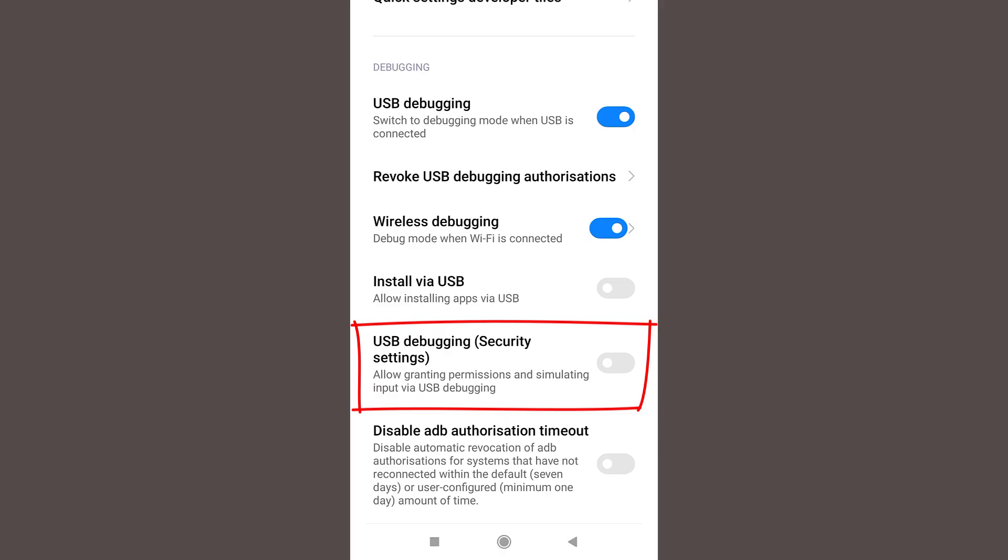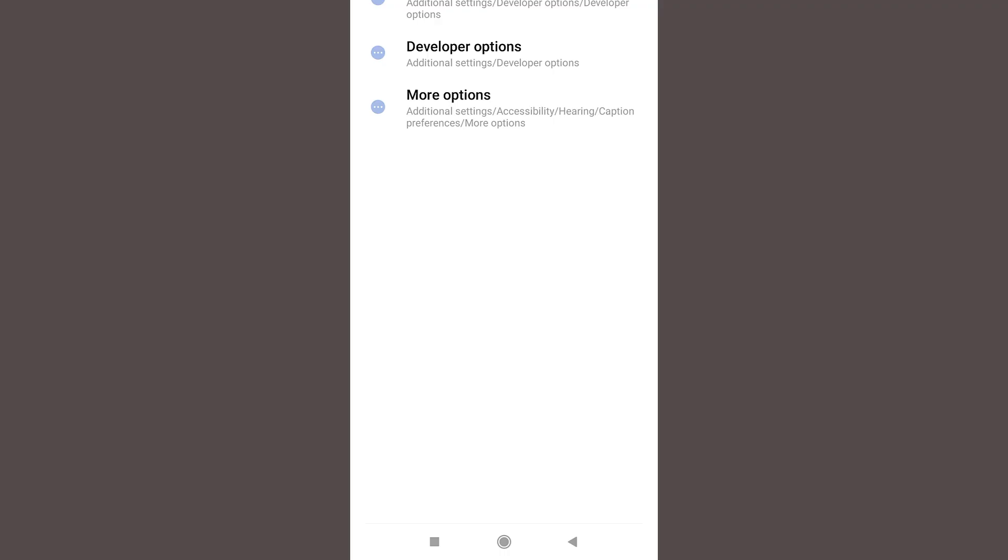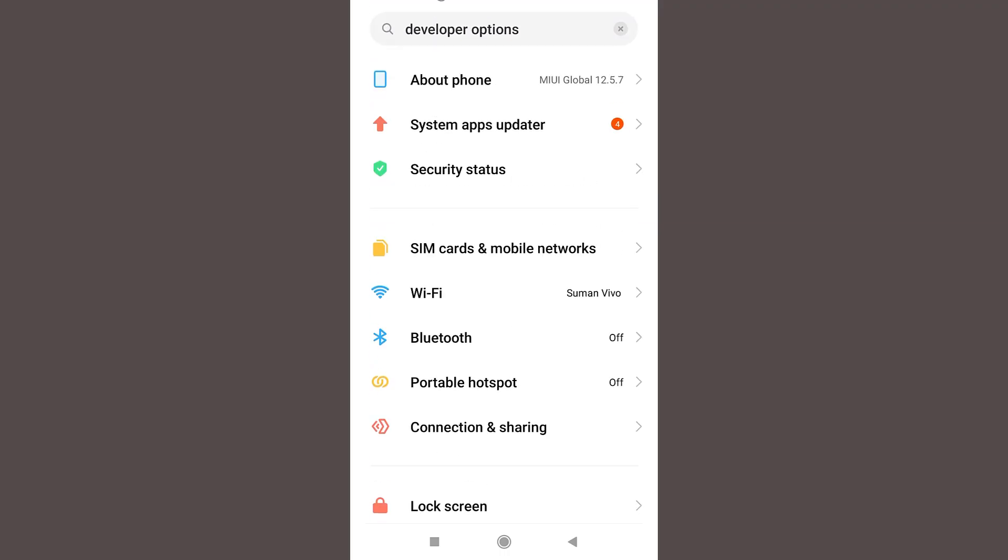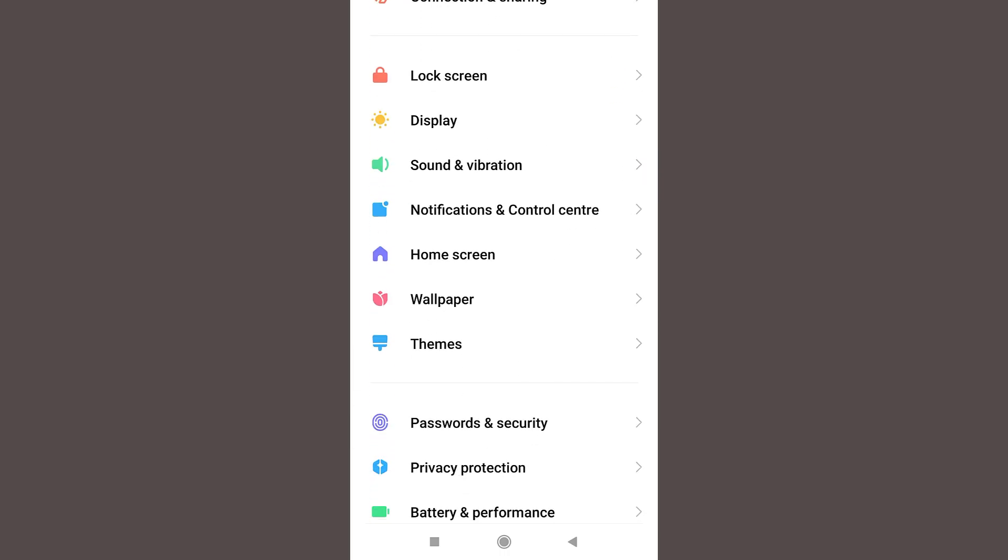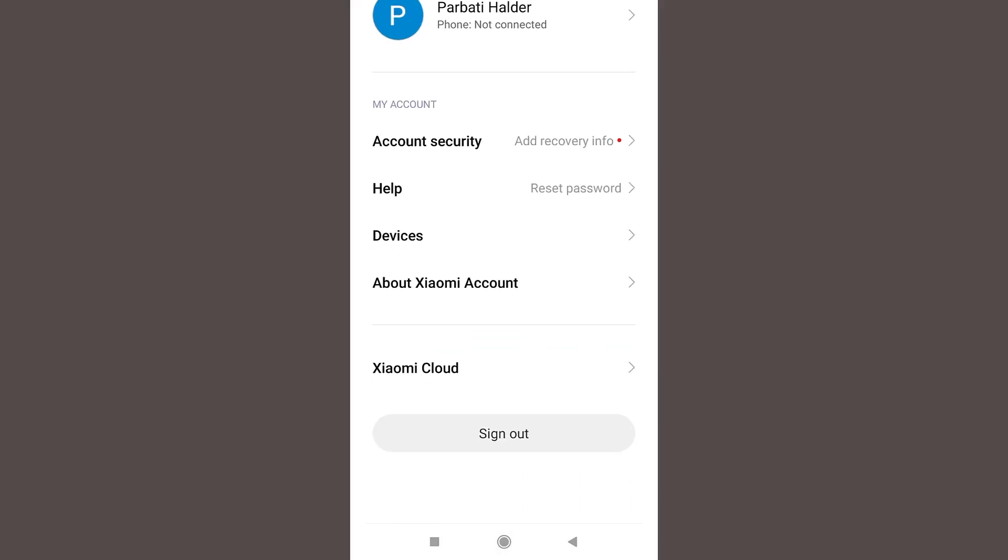Now you need to turn on USB debugging security settings. You can see this is defined from USB debugging. Now to turn on USB debugging security settings, you need to login using your MI account. For that, go to MI account and login using your credential.